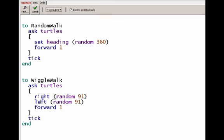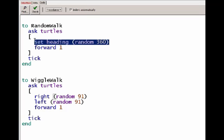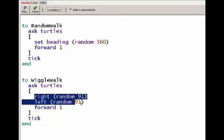This makes what's called a triangular distribution, whereas this is called a uniform distribution. Every possibility is equally likely here. With the wiggle walk, the most likely possibility is to continue straight. Larger and larger angles, either to the right or to the left, are less and less probable.